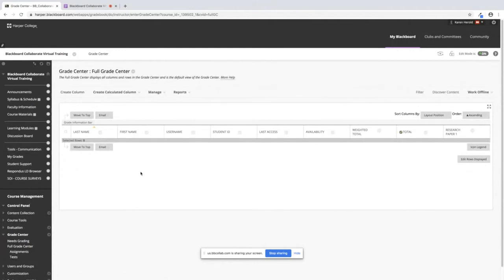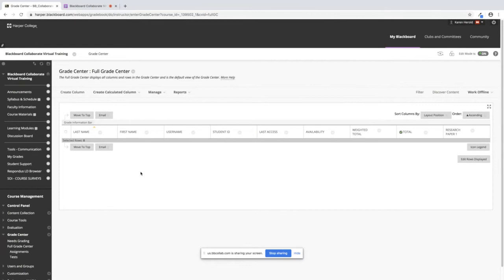When you're using your weighted column there's three things you have to do. You have to create your categories or use the existing ones. You have to make sure you drop every column into a category and then we also have to go to the weighted column and configure it. So the first thing I'm going to show you is how to create a category.